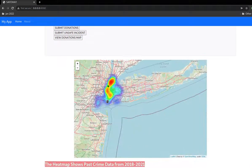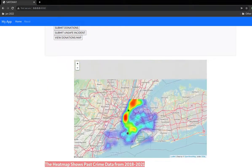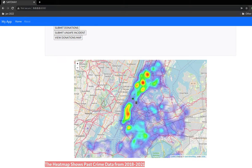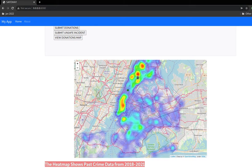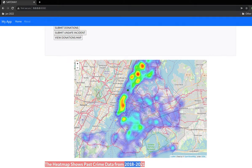This is the home page of the system. As we can see, this is the map which shows the intensity of crime rates overall in New York, and this is the past data from 2018 to 2021 which is collected from the New York Police Department.